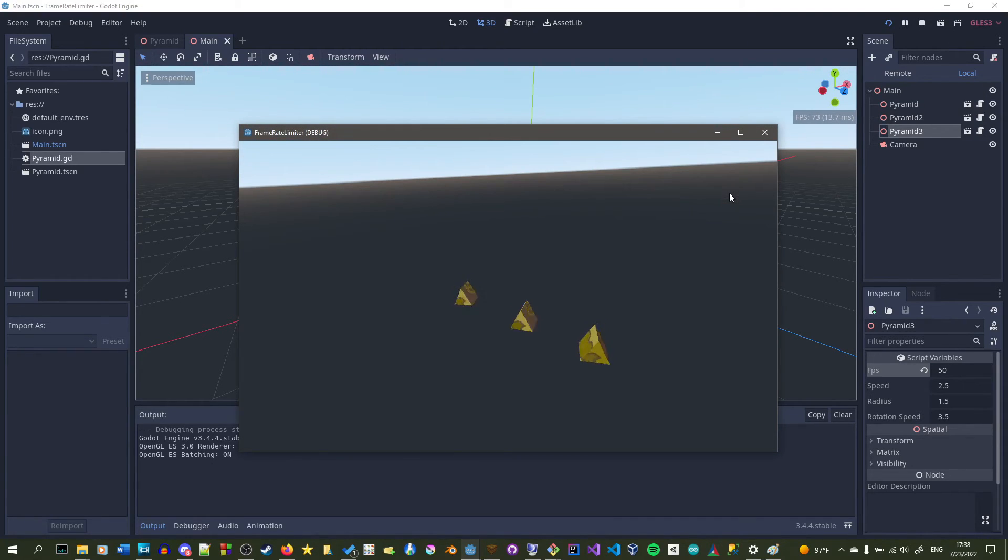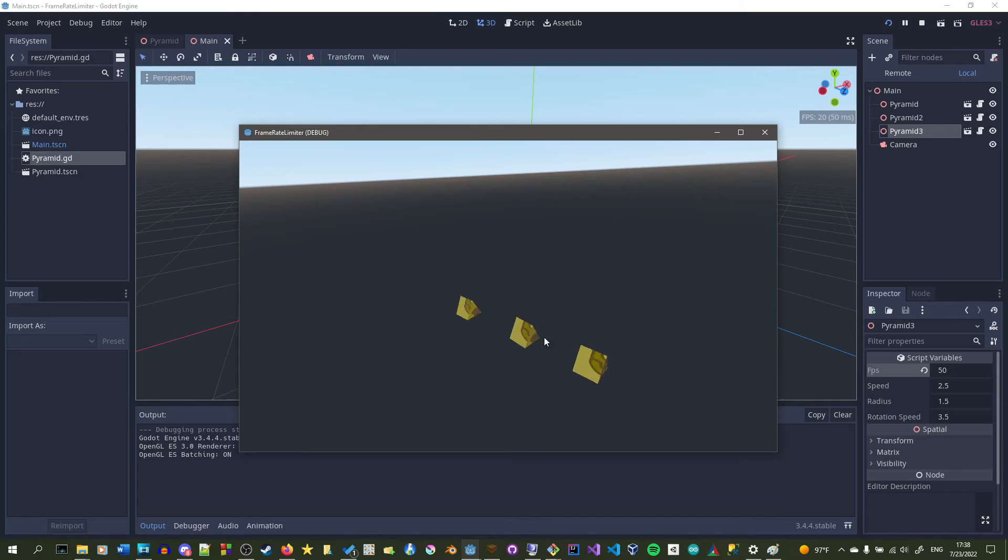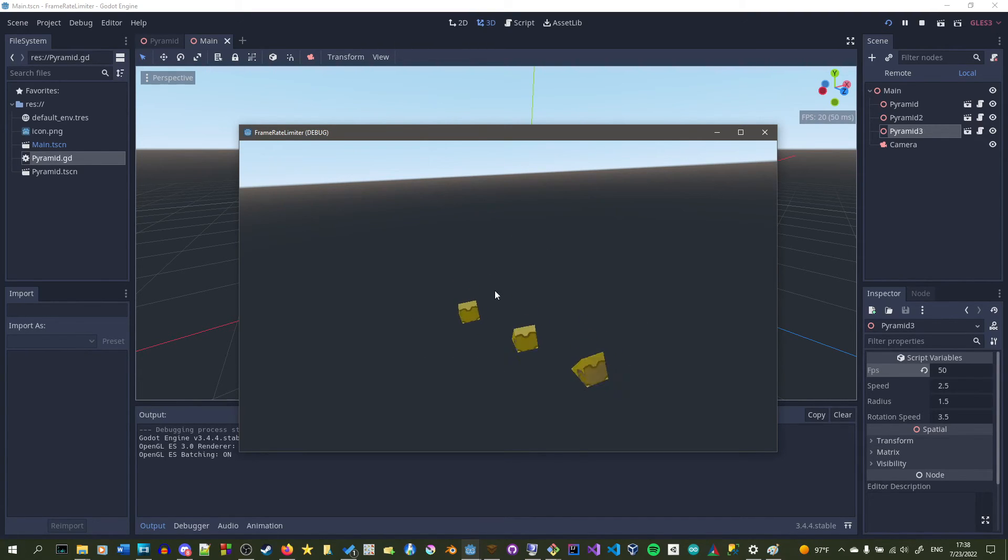And bam, one's very choppy and the other two are a lot more smooth. So you could run whatever frame rate you want just based on the FPS value set.